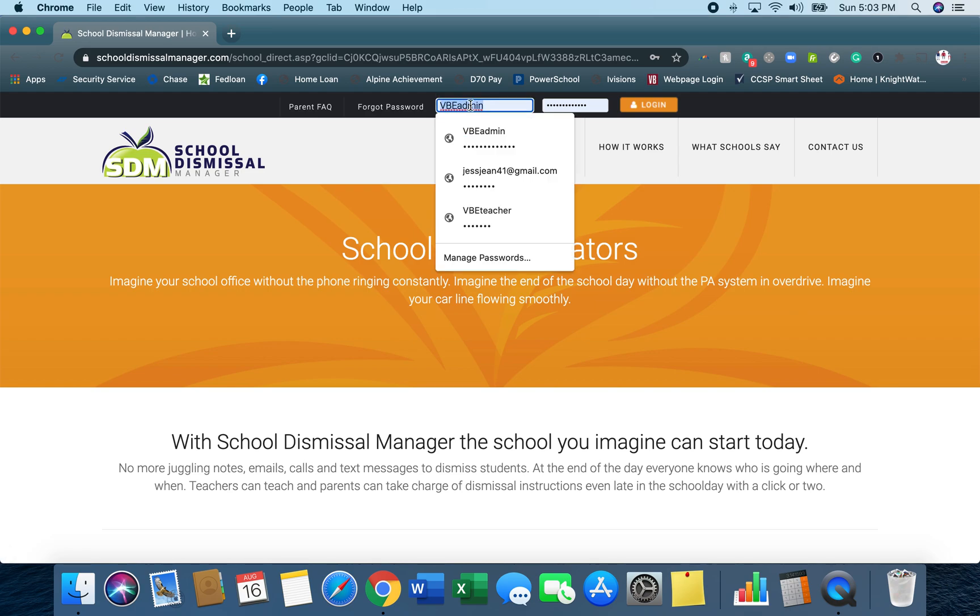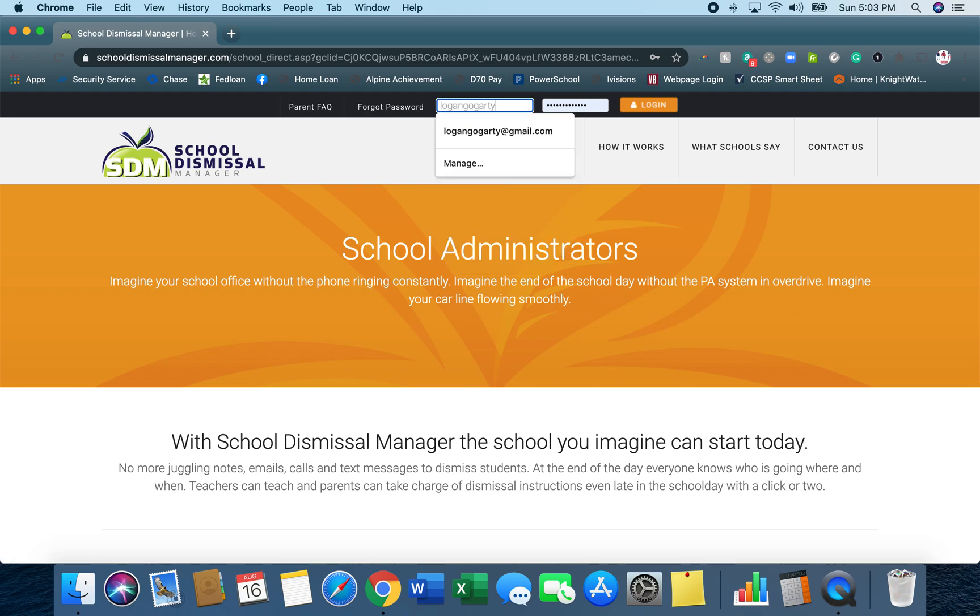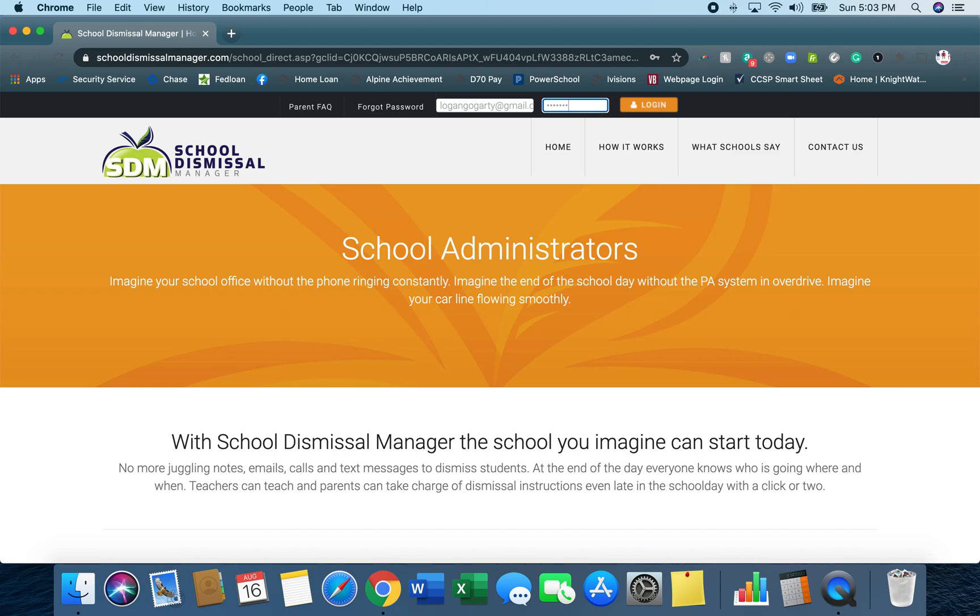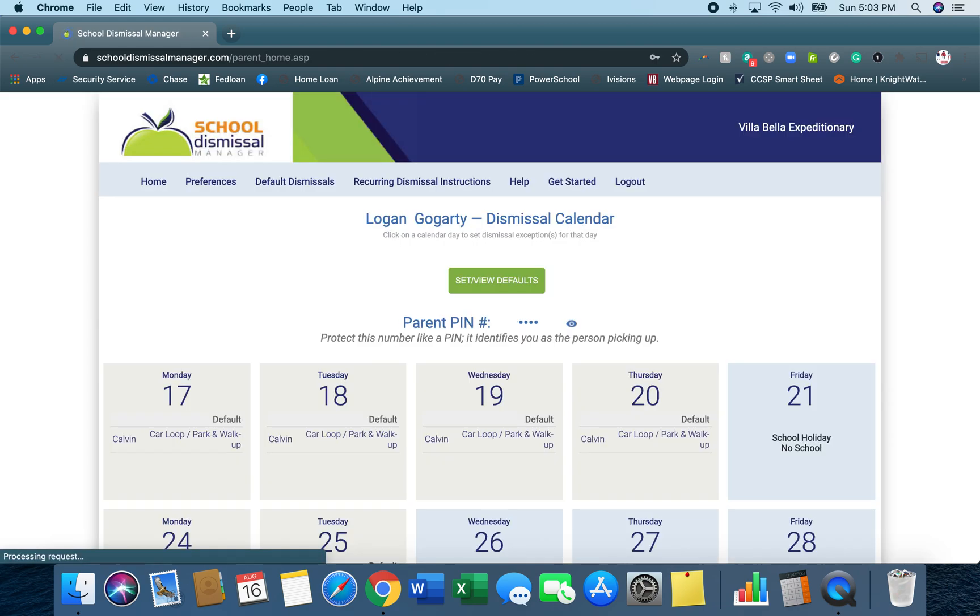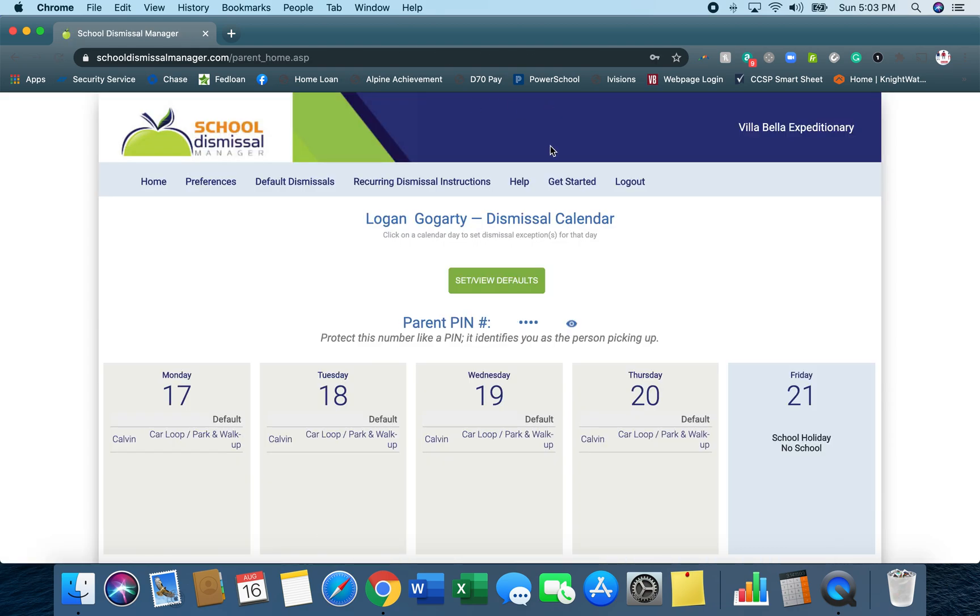Then you're going to want to enter your username, which you should have received in a parent letter straight from School Dismissal Manager. Check your spam folder as it may have gone there. If you need us to resend that letter, just email office at villabellaschool.org and we can resend it. It will give you a username and a first-time password. Once you log in, it will prompt you to update your password.